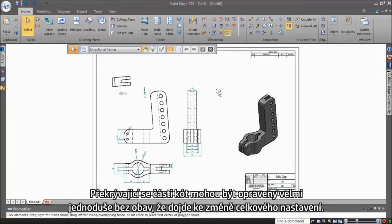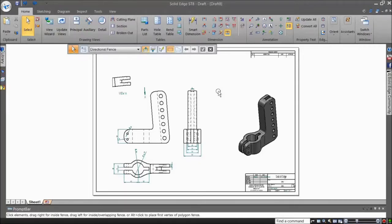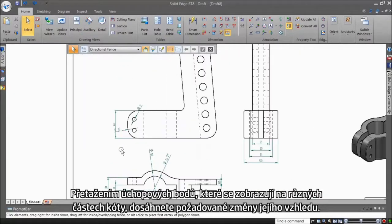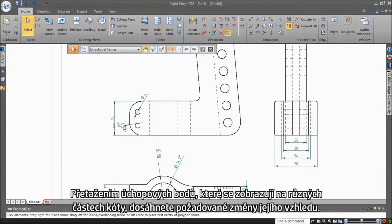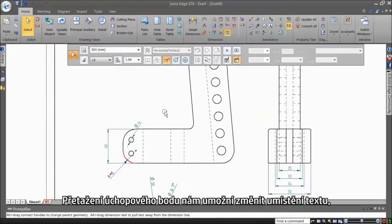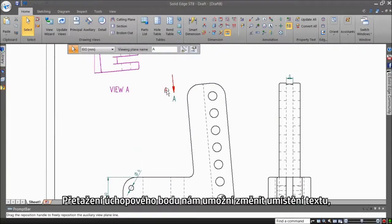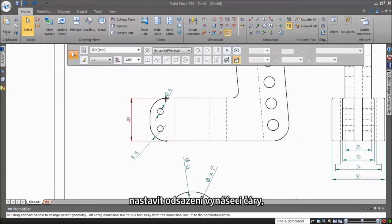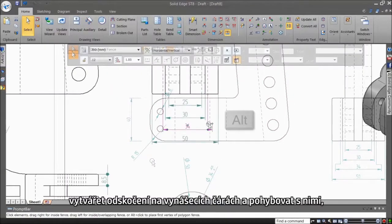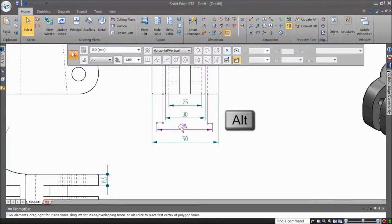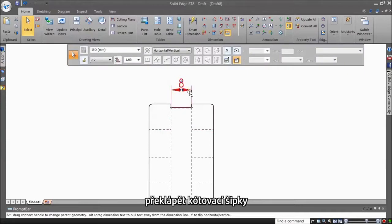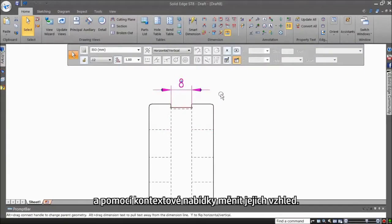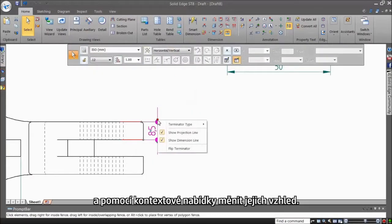Overlapping dimension elements can be rectified then and there without the hassle of lengthy workflows that change global settings. You can drag handles that appear on the various dimension elements and drag them to adjust their placement and appearance. Dragging handles allows me to adjust text placement, extension lines adjustment, creating and moving jogs on dimension lines, and flipping arrow sides, in addition to changing the arrow heads instantly.